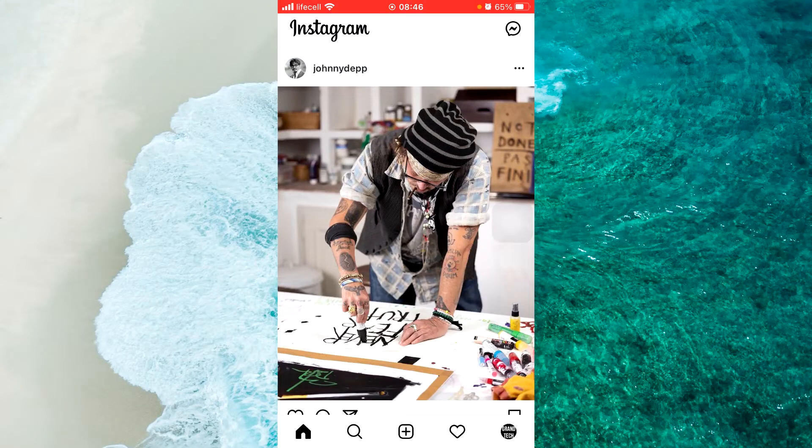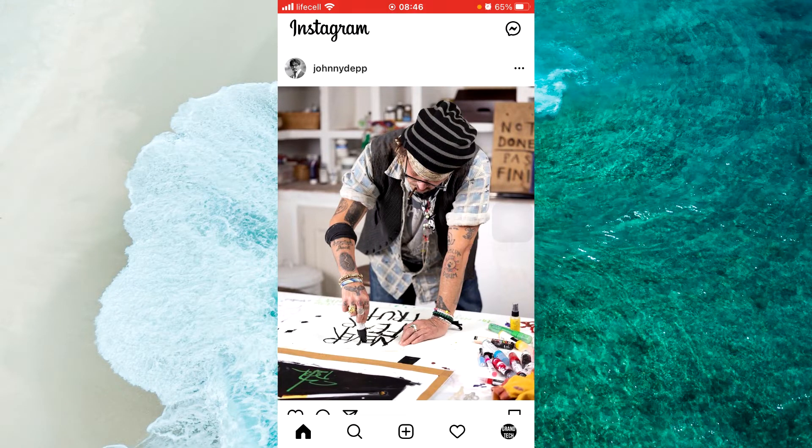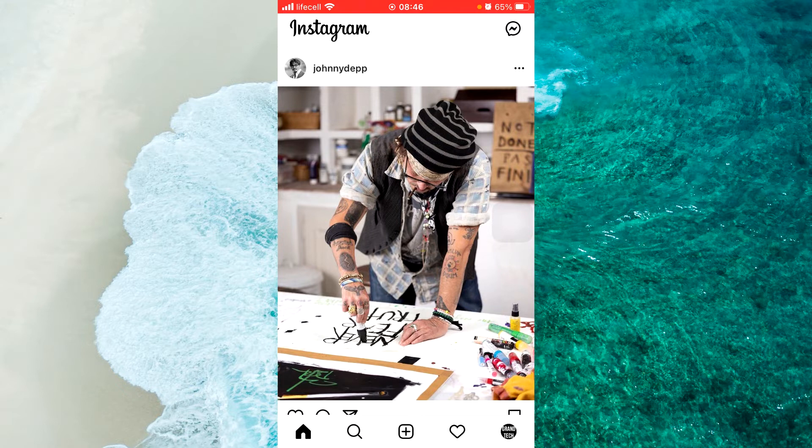Hey guys, in today's video I'm going to show you how to check received spam messages on Instagram in 2022.